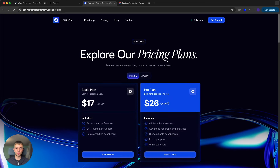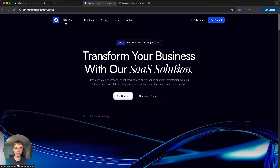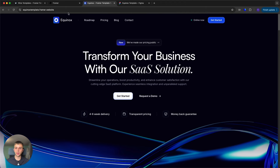If you would like to follow along, you can grab a copy with the link in the description. We also have a free demo of the template that you can quickly download to see if it will work for you. It features only a few sections, but it's a great option just to see how this will look with your brand. With that out of the way, we can get started with customizing.